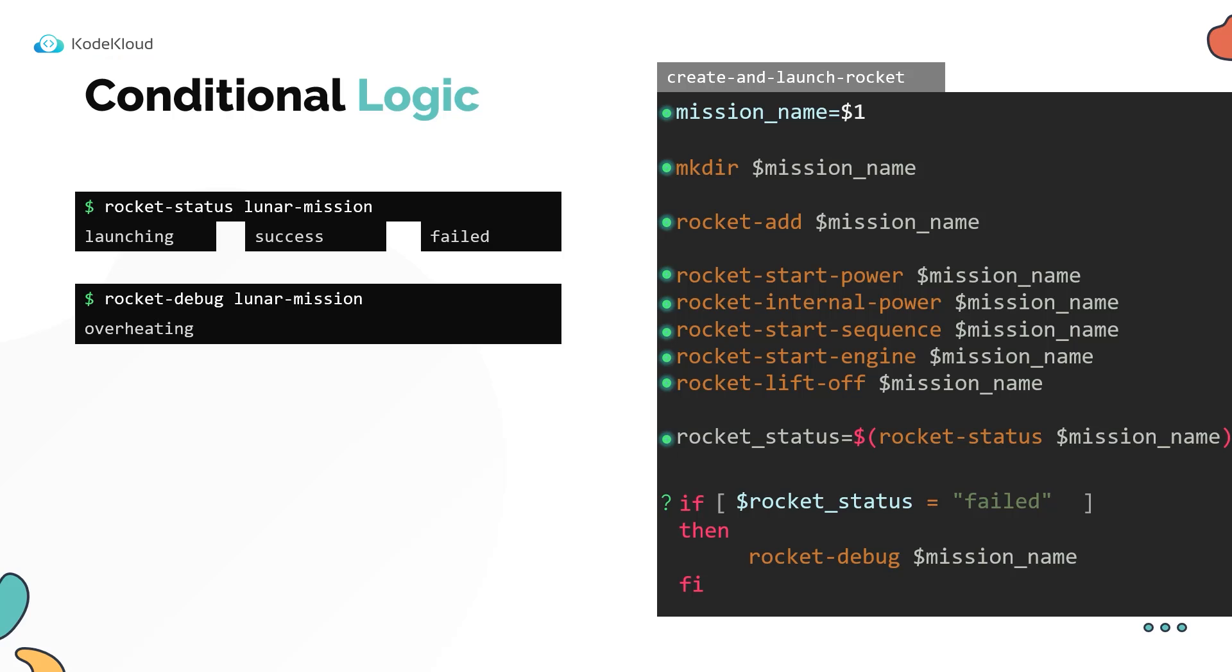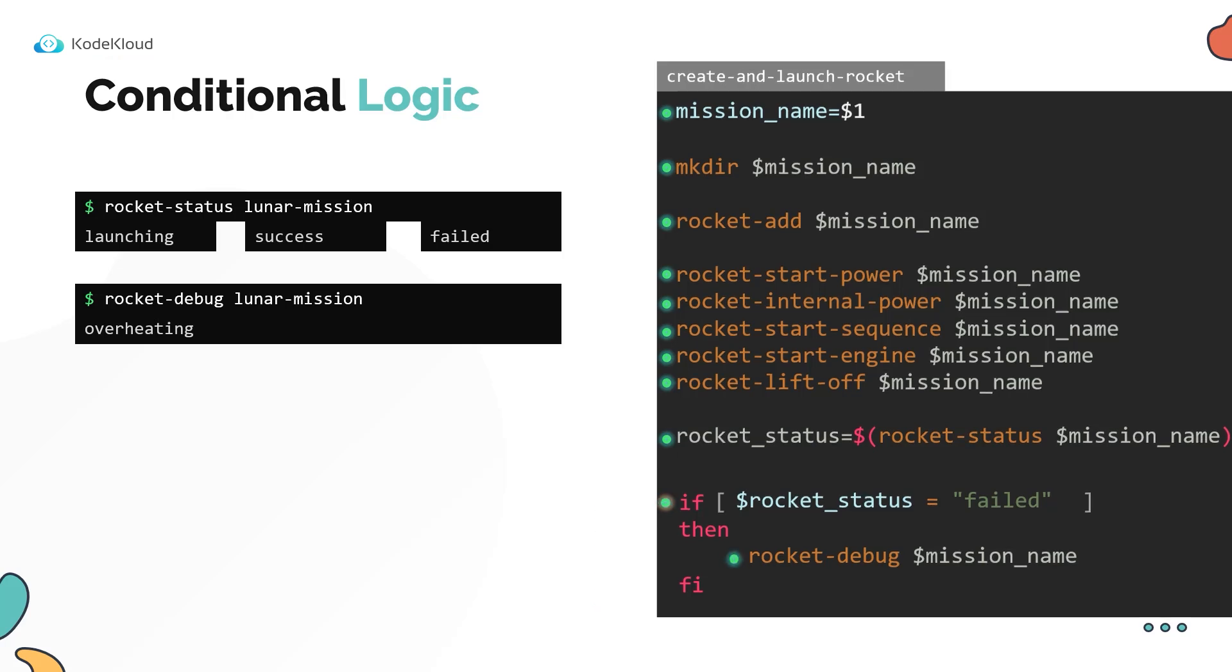If the launch was successful, the status is not failed, so the condition is not met. If so, the commands within the if block are not run. If the launch is failed, then the condition is true, and the script proceeds to execute the commands within the block.